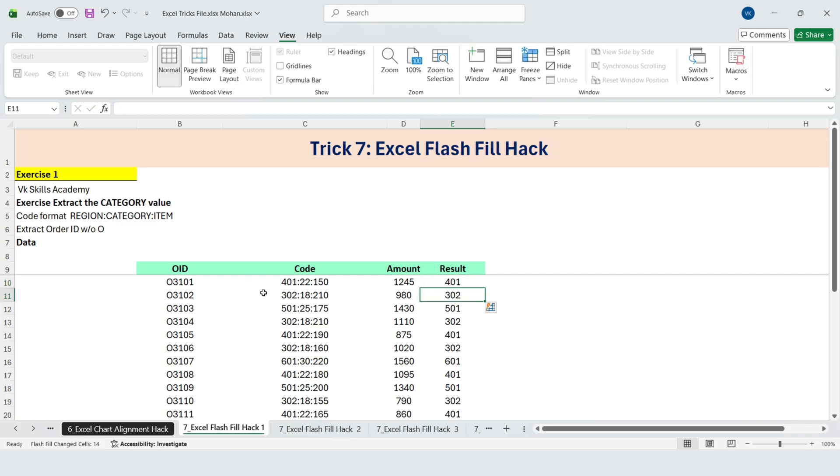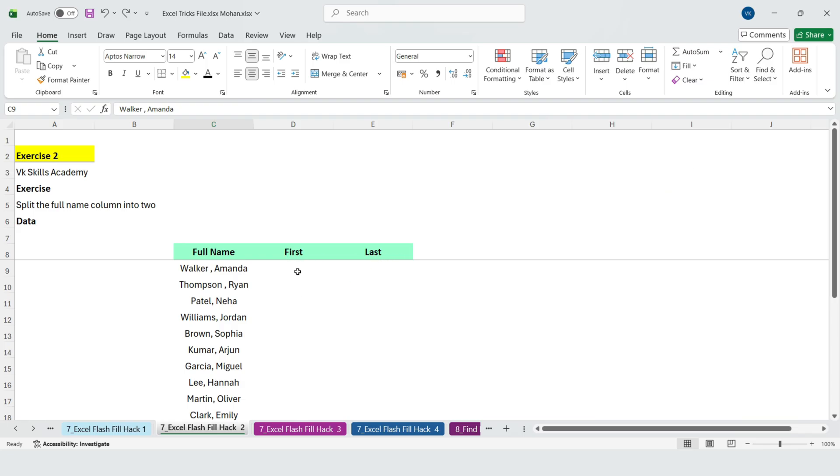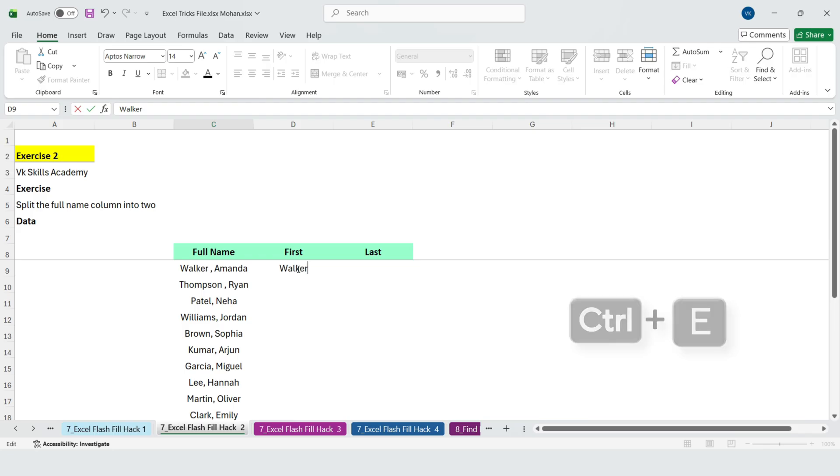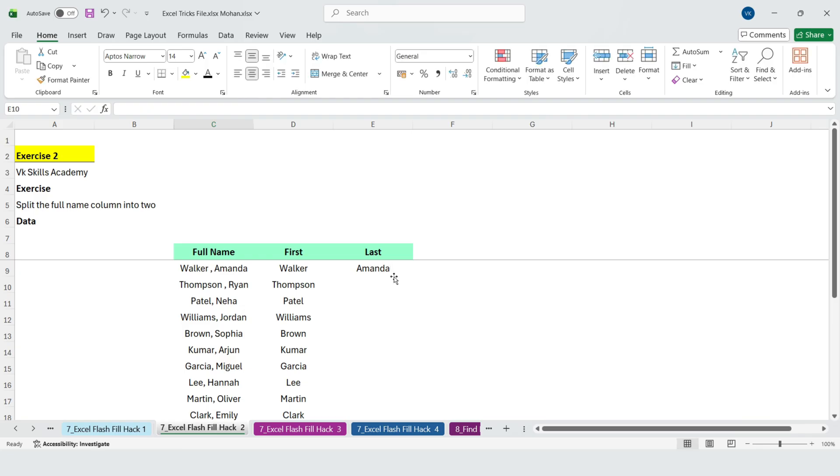So that's a quick warm up for Flash Fill. But Flash Fill can do more than just extract values. We can also split a single column into multiple columns. Just give it a sample for the first name, Flash Fill it down. Then do the same for the last name. Simple and effective.